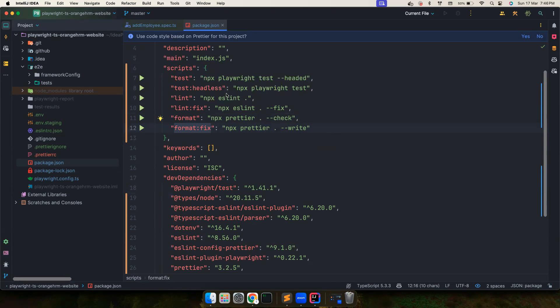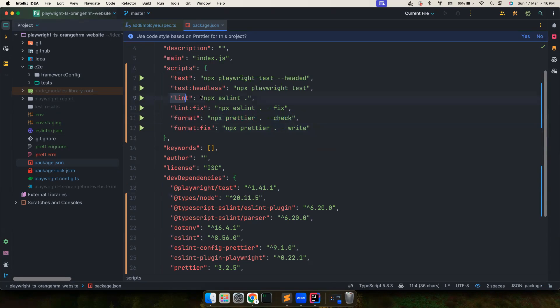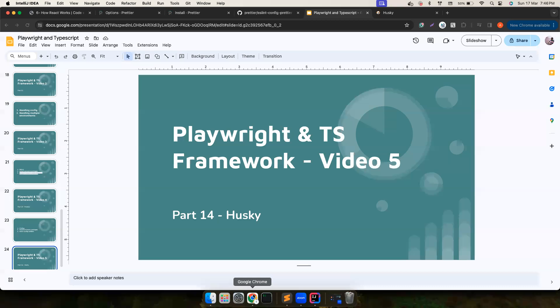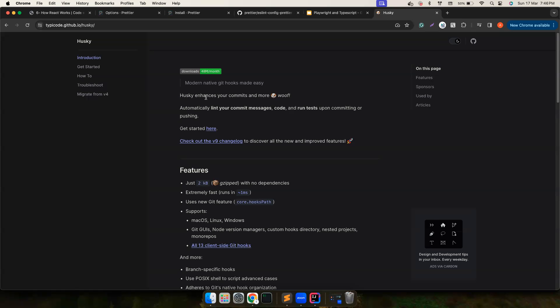Now we want to run these checks, we want to run this check and this check basically before somebody commits their code, so that we let them know hey there is a problem with your code, either it is because ESLint is throwing an error or your Prettier errors, your code isn't properly formatted. In order to do that, Husky helps us.